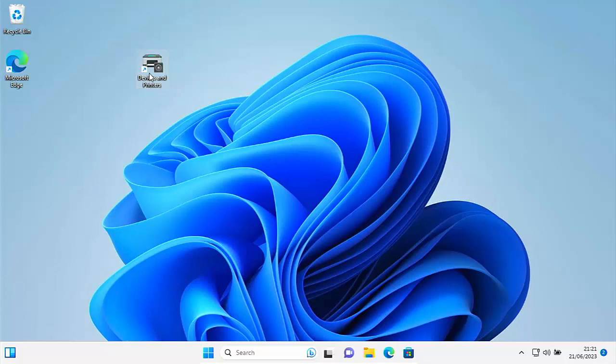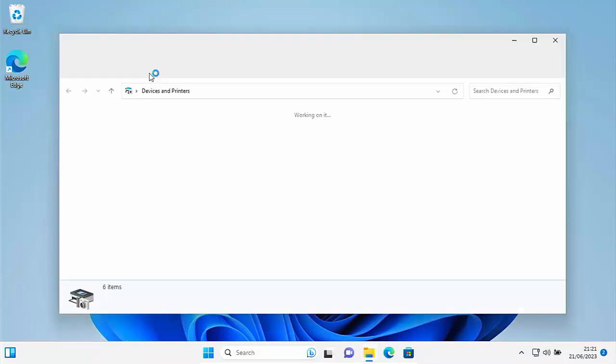And if we want to go into devices and printers, just double left click on it. And there we go. The old good old fashioned classic devices and printers menu appears.